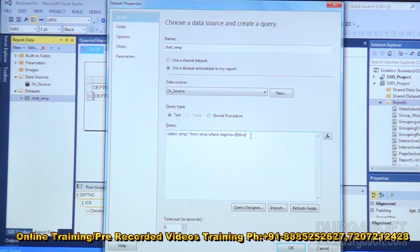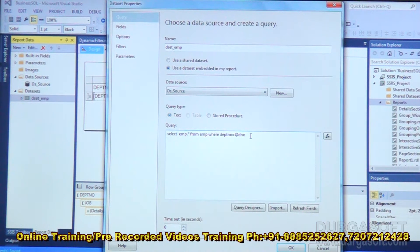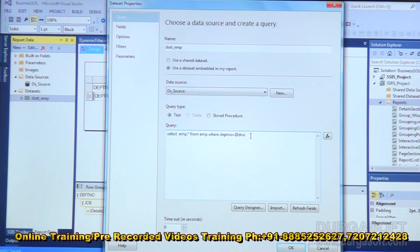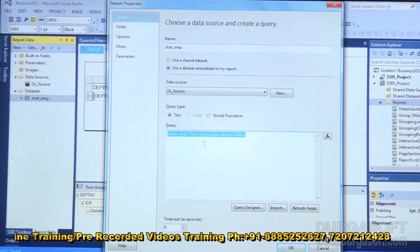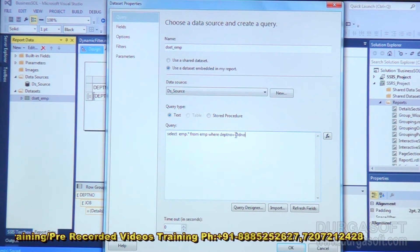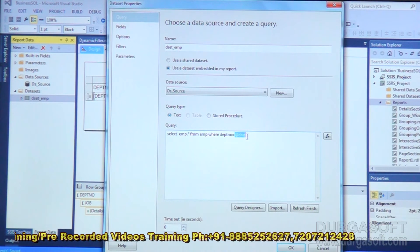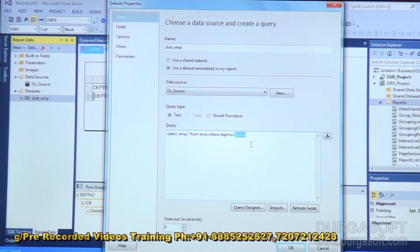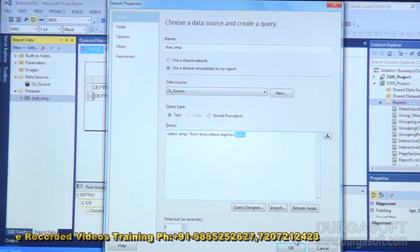If you are working with any other database, you have to follow the syntax specific to that database. This is not a universal syntax for all types of databases. This parameter syntax using '@' is based purely on SQL Server.